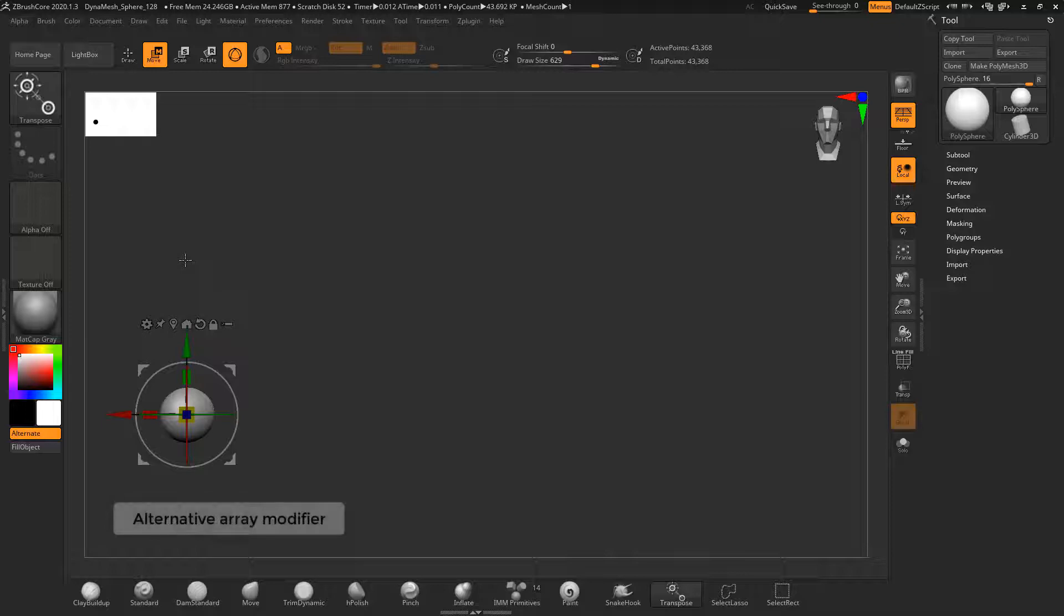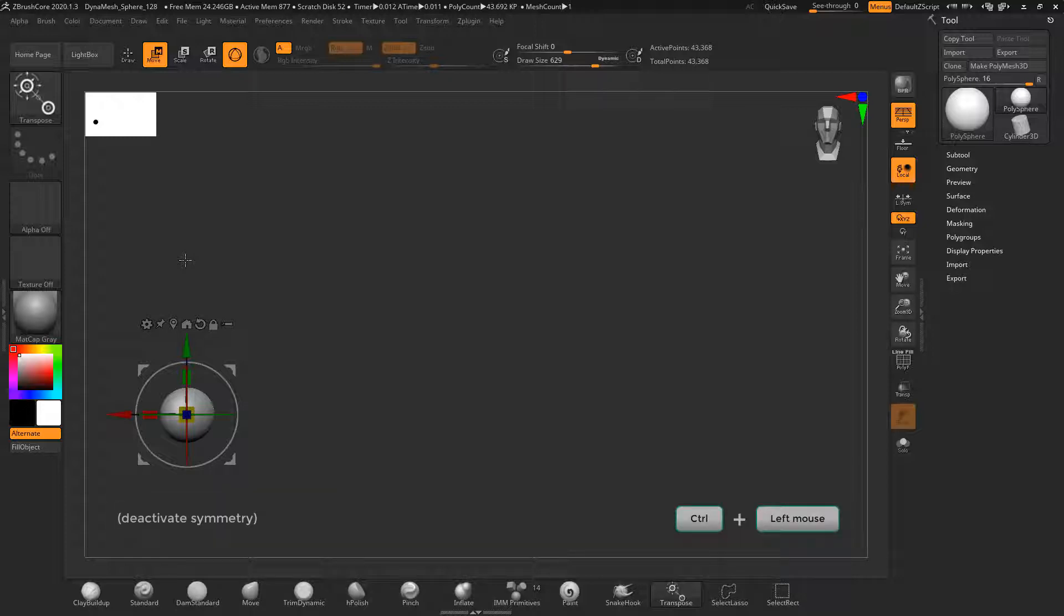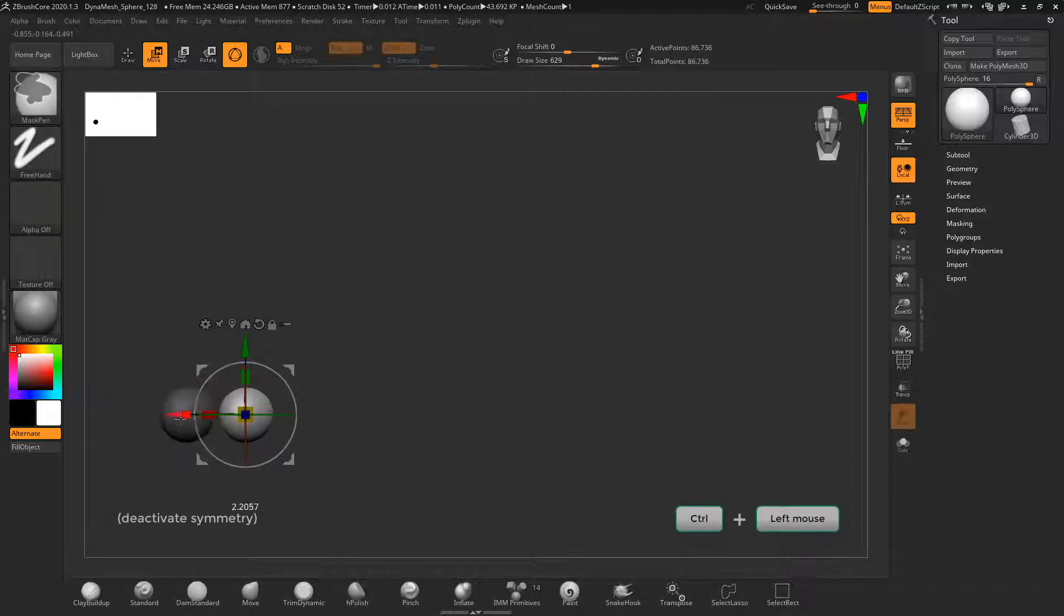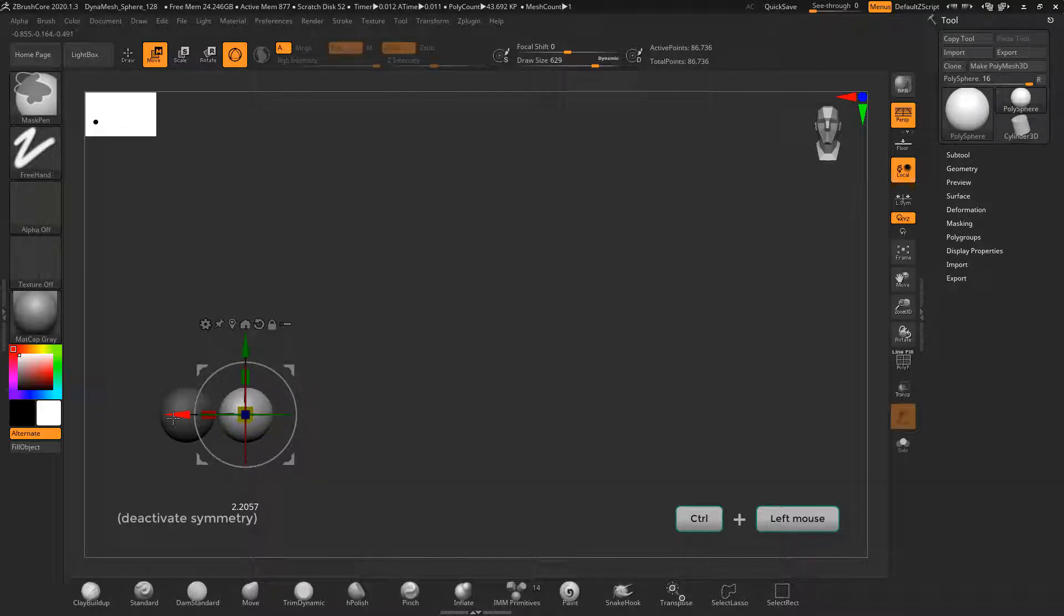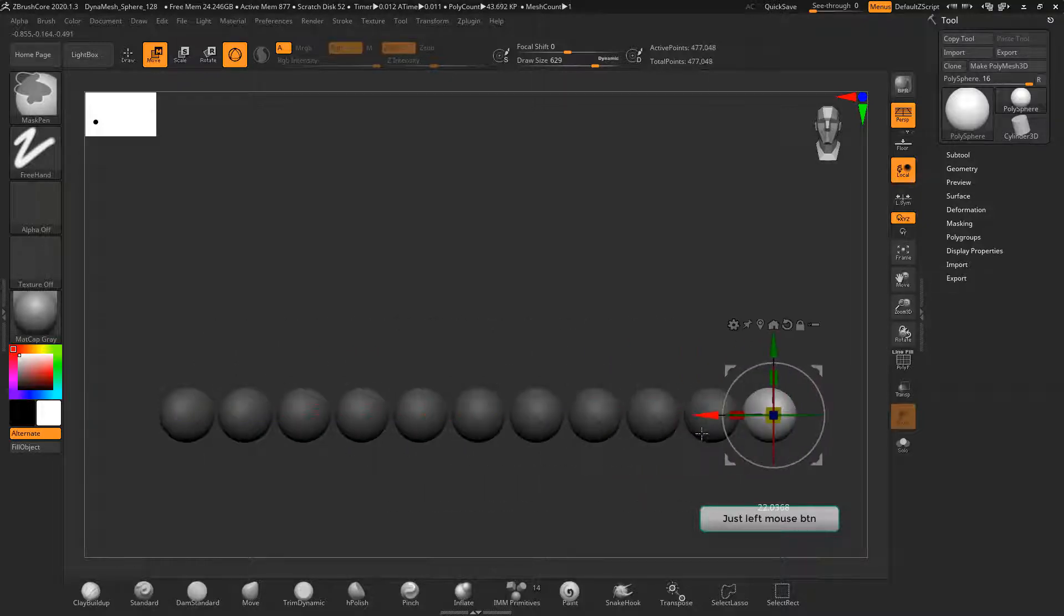If you hold the ctrl button while moving an object, you can create more instances of the same object. Once you release the ctrl button and still hold the left mouse button, the object will be placed. You can now drag new instances the same distance as the first one as shown here.